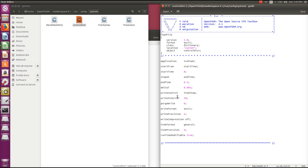The writeControl specifies how often we write results so we can visualize them in the post-processor. We have chosen timeStep and set writeInterval to 20. So if you run from 0 to 0.5 seconds, data is written at 0.1, 0.2, 0.3, and so on. The other parameters are not that important and can be skipped for now.